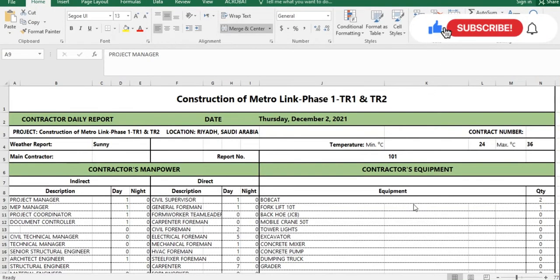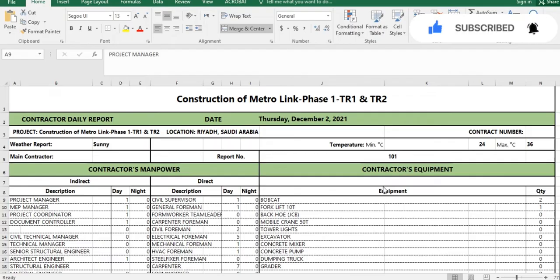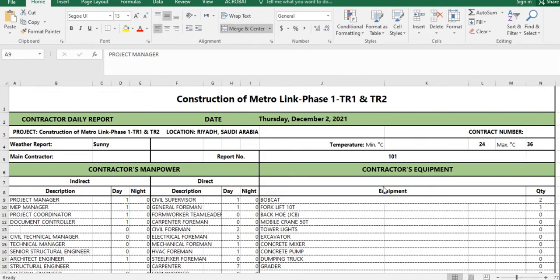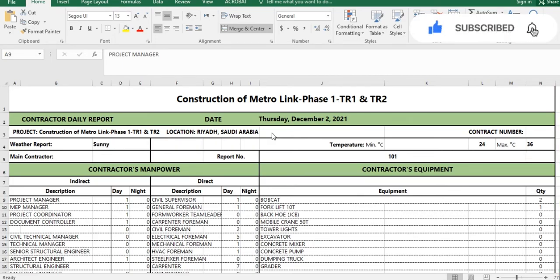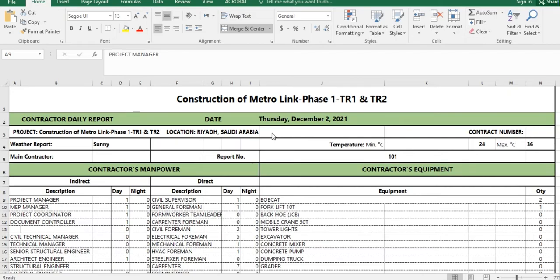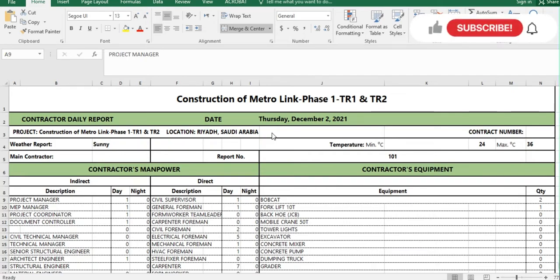Assalamu alaikum dear friends, I am Engineer Sefullah and you are watching Seven Engineer YouTube channel. Today we will discuss the daily progress report for construction projects. In this video I will tell you in detail which kind of data you have to put in the construction daily progress report and from where you will get the data, so watch the full video from start to end without skipping.